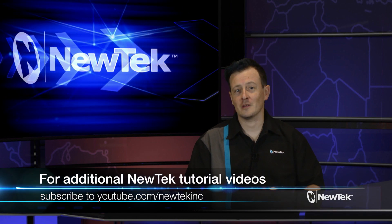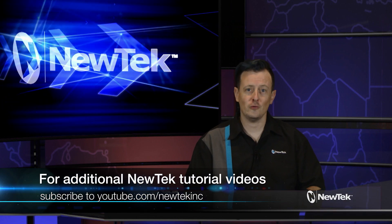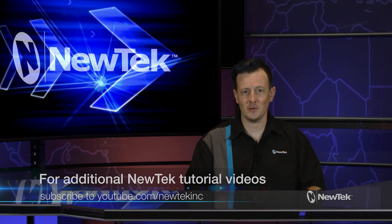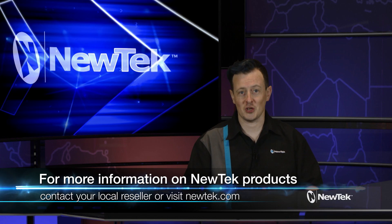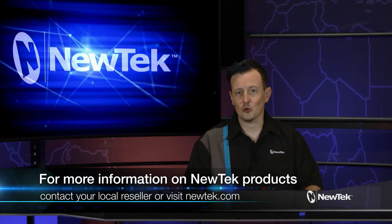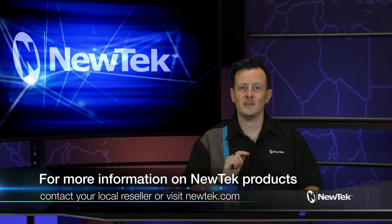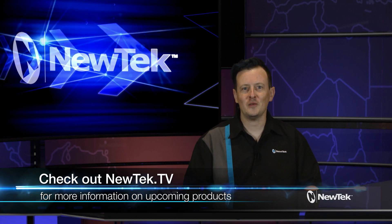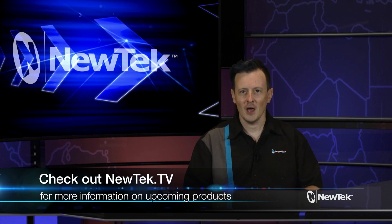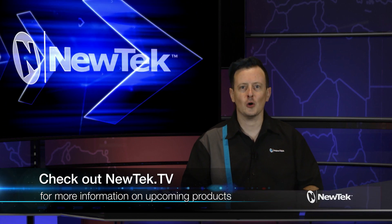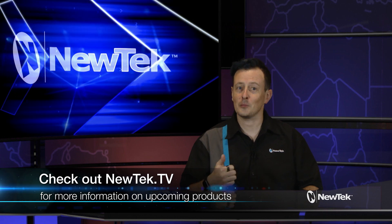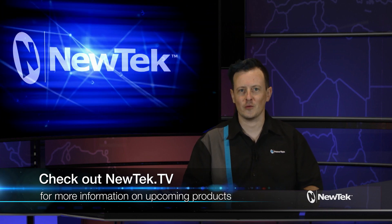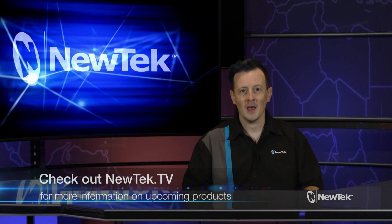As you can see the DSK delegate can help you achieve some pretty cool results. If you like this video make sure to subscribe to our YouTube page at youtube.com/newtekInc. For more information on NewTek products contact your local reseller or visit newtek.com. Also be sure to check out NewTek TV where we will be posting regular programming about NewTek products, features, and interviews with special guests. Thank you for watching and we'll see you next time on the next edition of NewTek Tuesday tutorials.